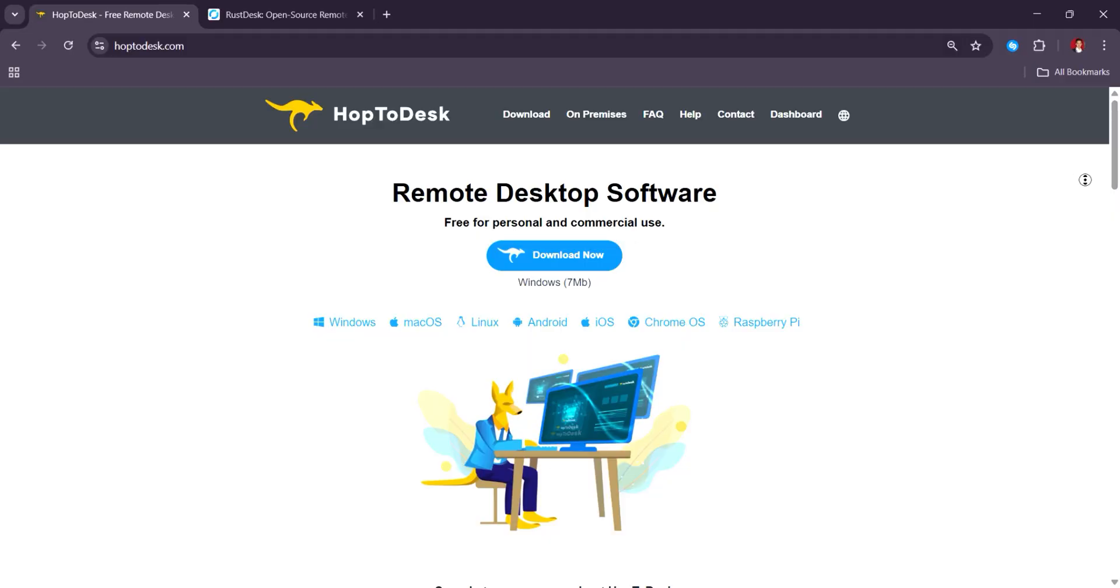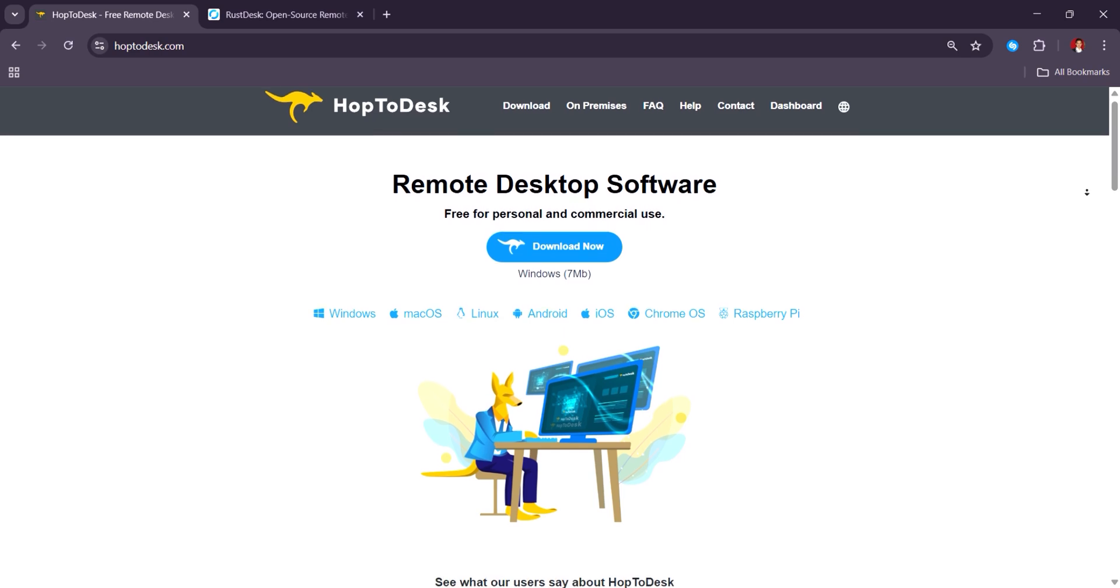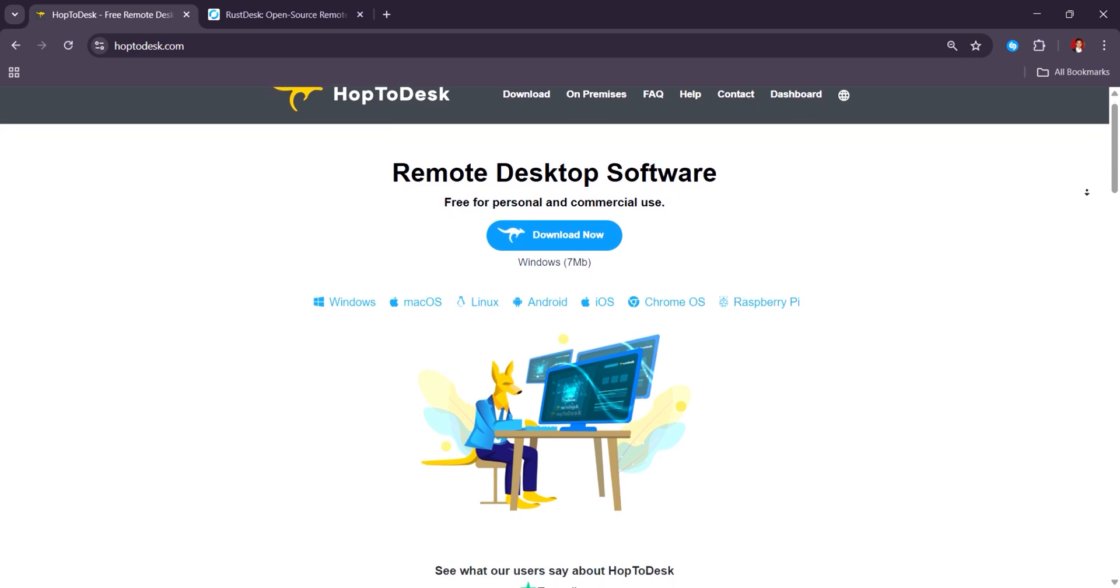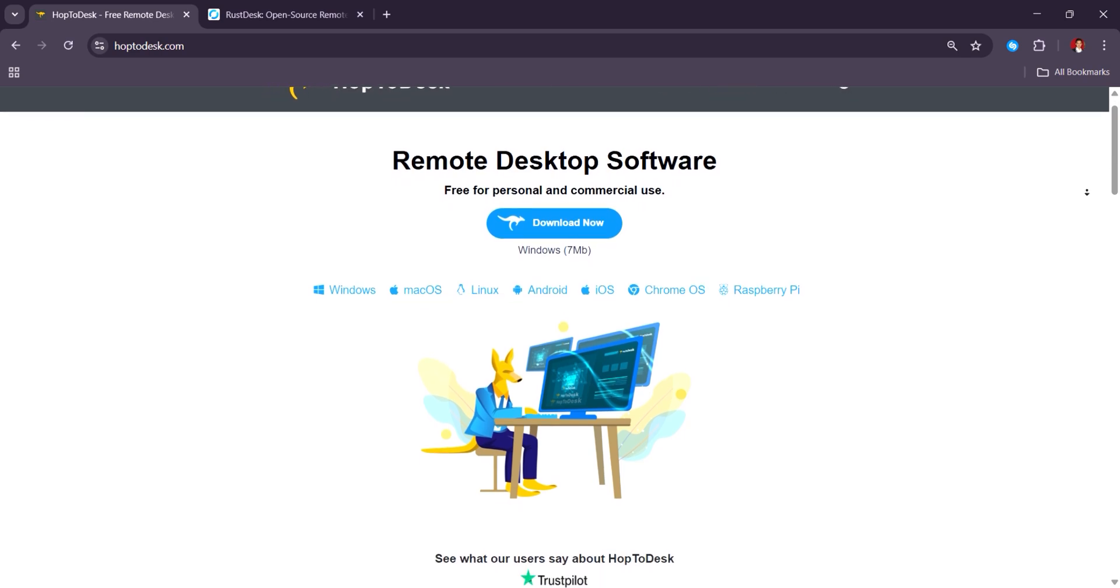So in 2025, Hub2Desk is gaining attention for its simple, browser-based remote support platform with users appreciating its ease of use and no download setup. Great for quick helpdesk scenarios, though it's still evolving in terms of features.